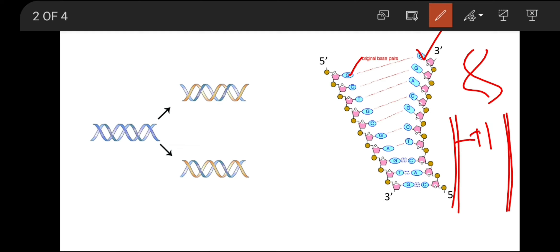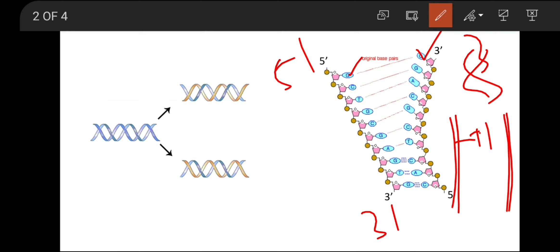In the DNA replication process, the polarity of the DNA strands is important. On one strand this end is the 5 prime and this is the 3 prime, and on the other strand this is the 3 prime and this is the 5 prime. Let us understand why this is the case.